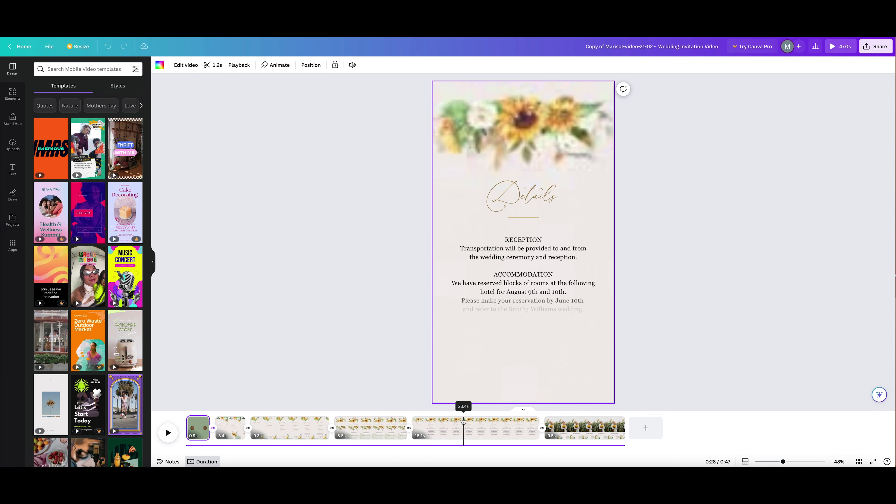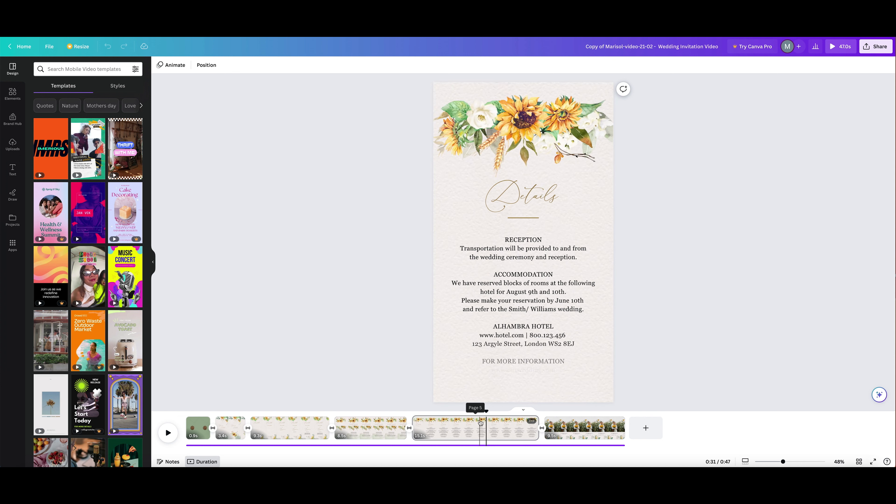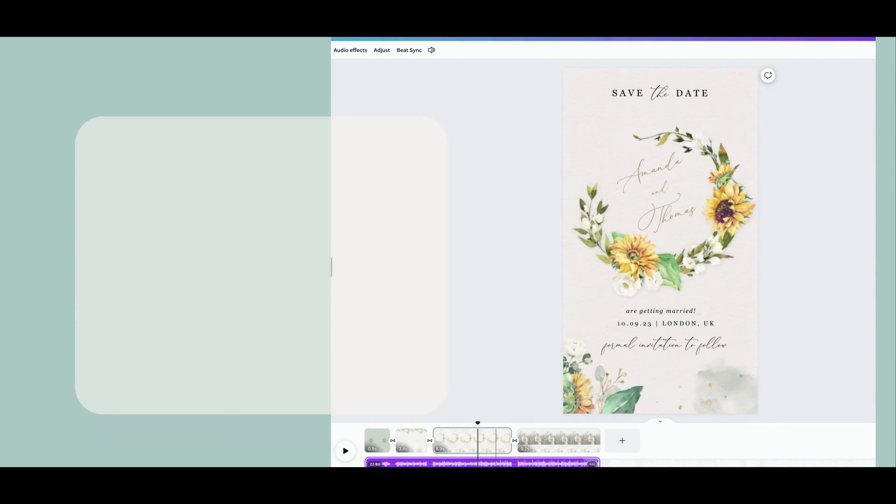Our animated invitation video templates work great with the free version of Canva—no need for the pro version. Canva is a popular design platform because it's intuitive and easy to use, so don't worry if you're new to the platform. Now it's time to start editing your template.